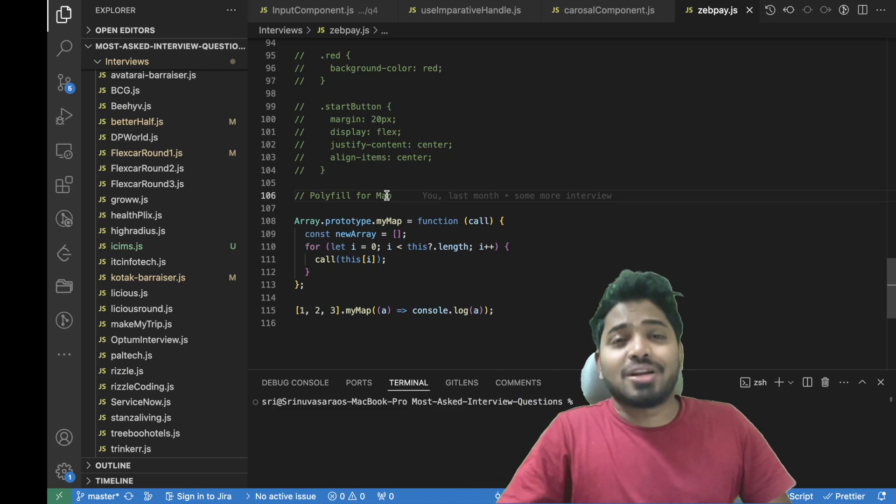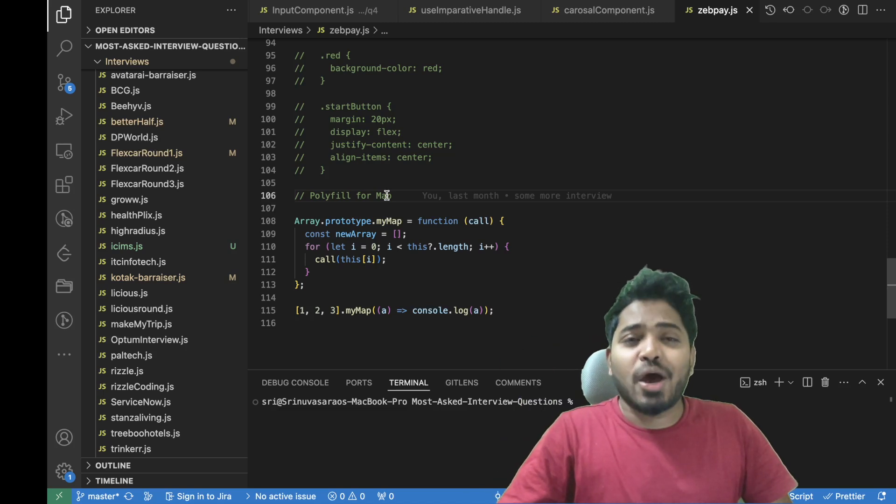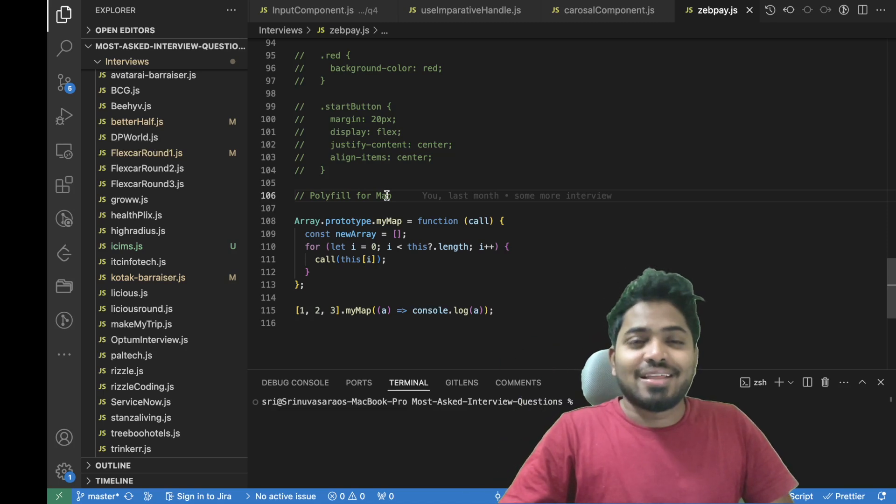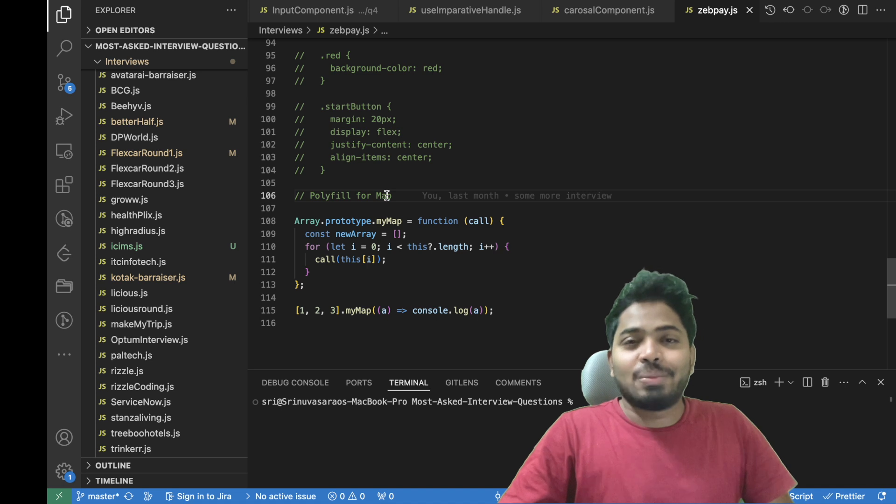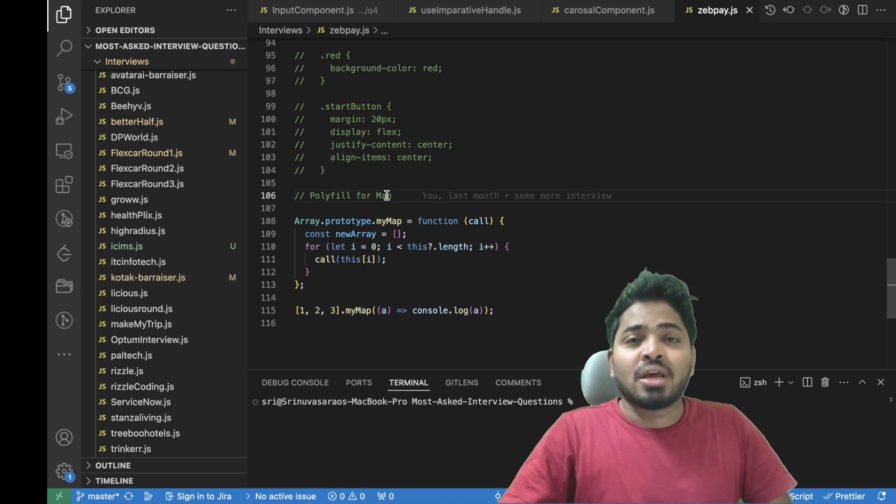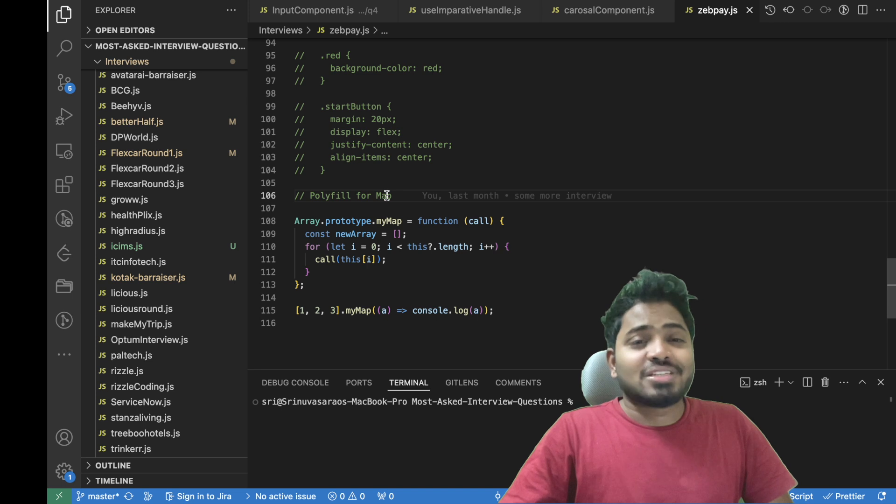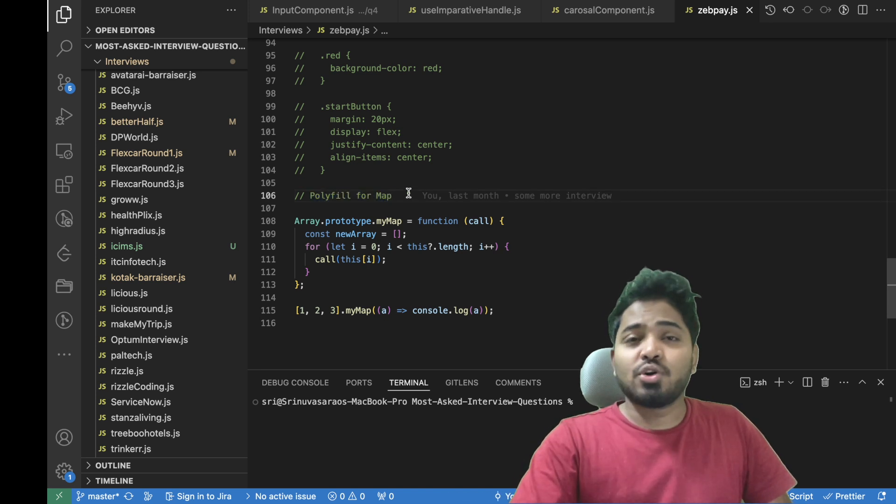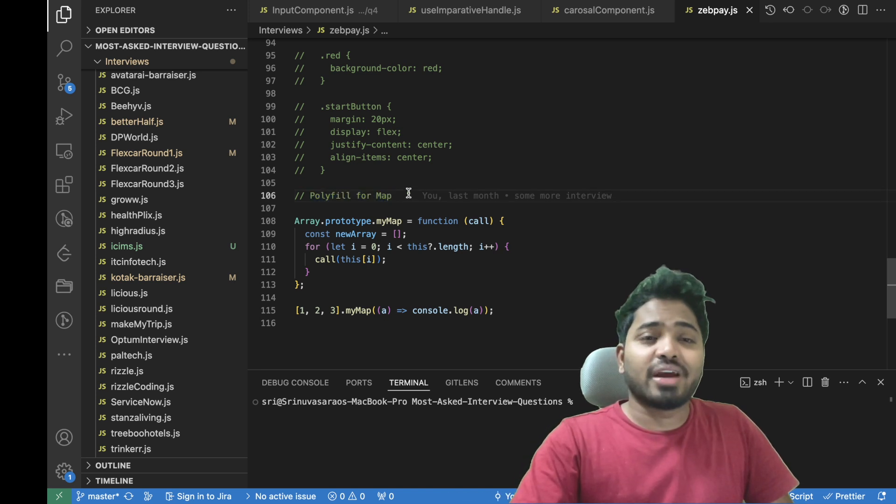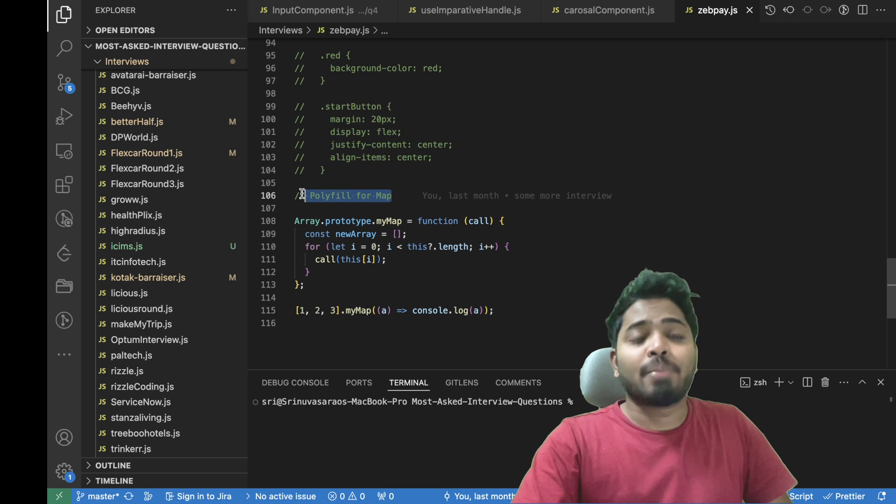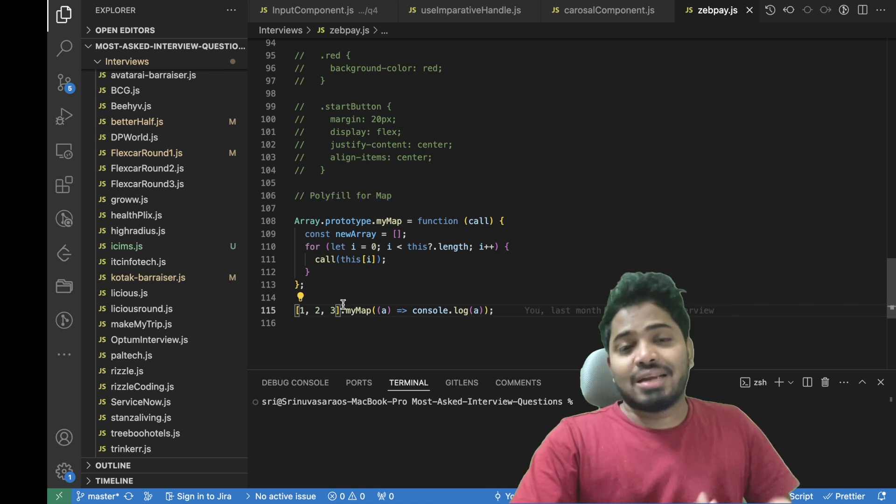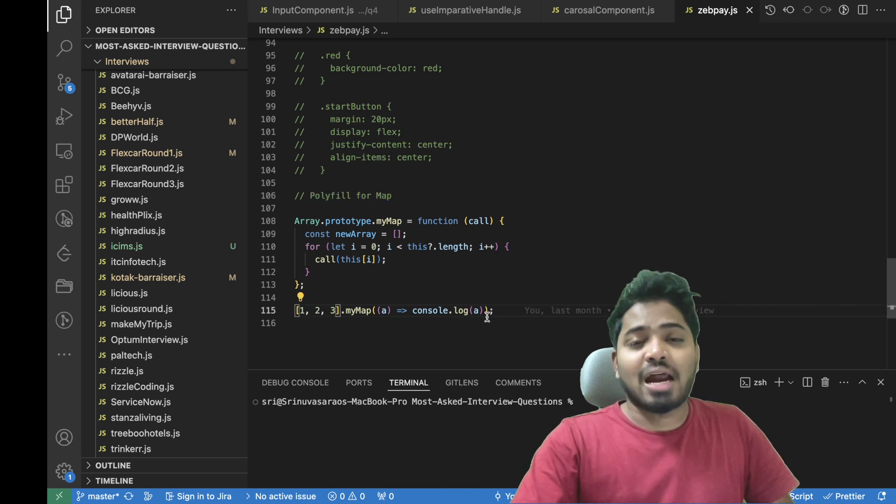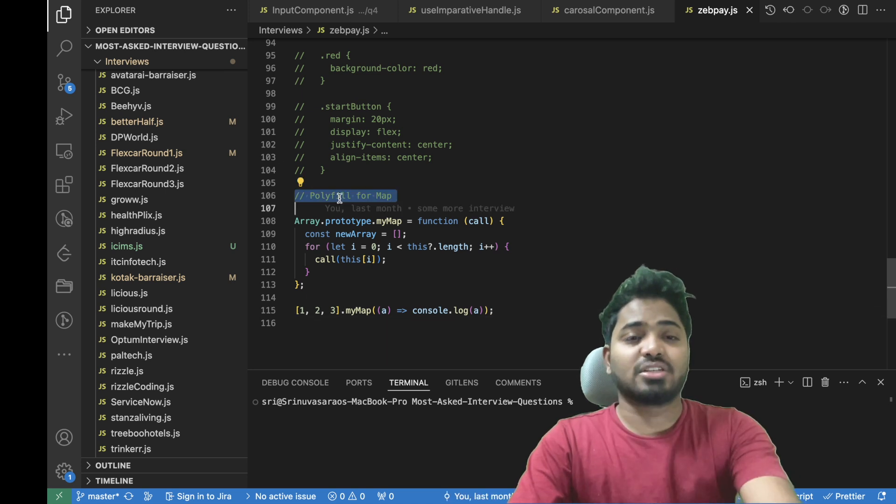Hello everyone, welcome back to my channel. I have been interviewed at many companies, and in this video I'll be solving a question that was asked at JP Morgan. Without wasting time, let's get started. The interviewer asked me to create a polyfill for the map array method. Let's start coding this question.